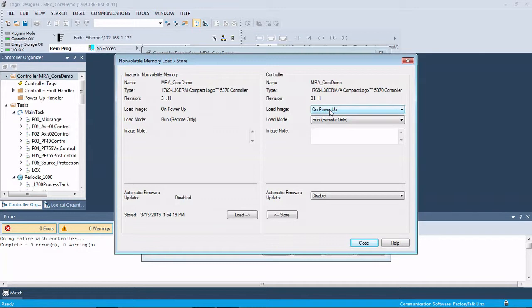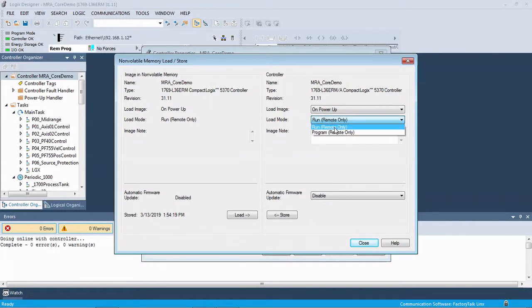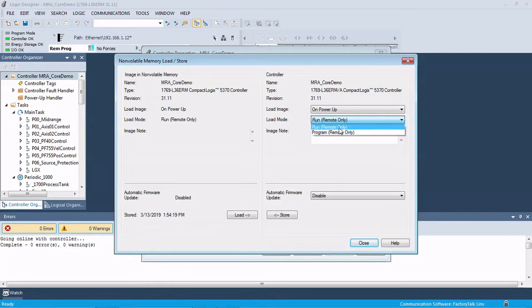We're going to make this a power up because we're going to make a boot SD card. So anytime that the processor boots, we're going to load the thing. And then the load mode. So when it's done loading, do you want to go right into program or right into Run Mode, or you want it to stay in program and then you decide to put it into Run. We're going to put ours in the Run for the sake of this video.